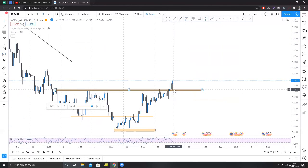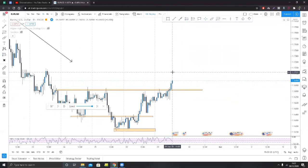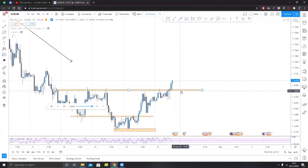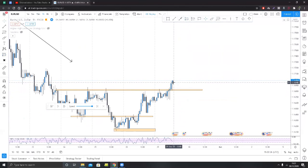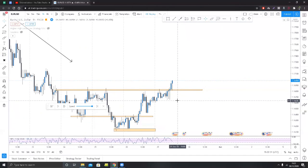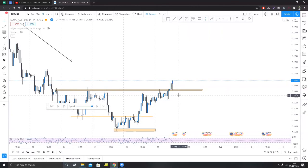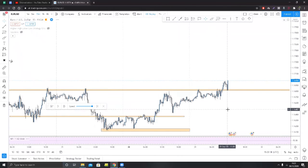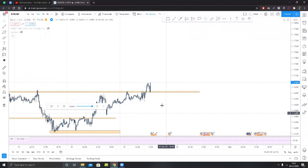Once we've got this confirmed, we now want to wait for price to come back and retest that level. As great as it would be to get in on the first retest, the most reliable way is to wait for it to retest once and then anticipate a second, third, or fourth retest of a level. So let's cut down to our entry time frame.